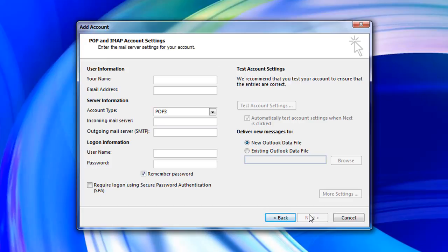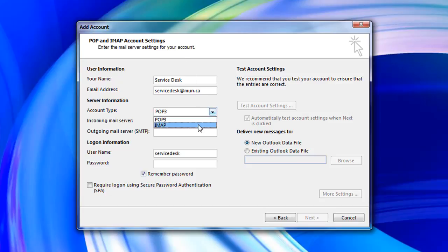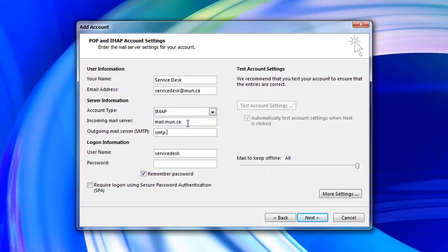Now you will need to enter the server settings for the account. Under user information enter your full name followed by your MUN email address. Under server information select IMAP as the account type then enter mail.mon.ca for the incoming mail server and smtp.mon.ca for the outgoing mail server.